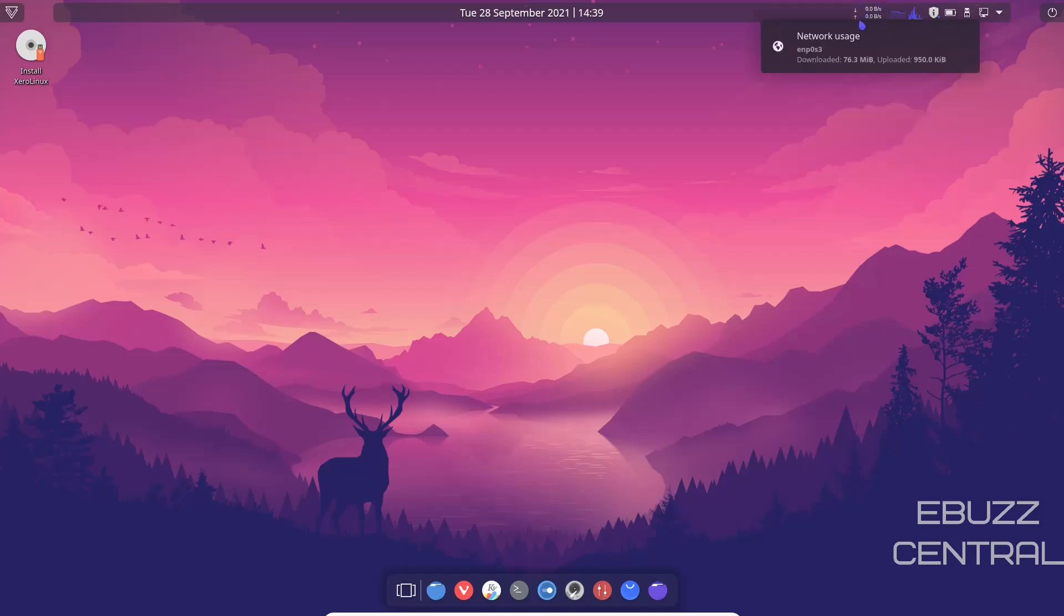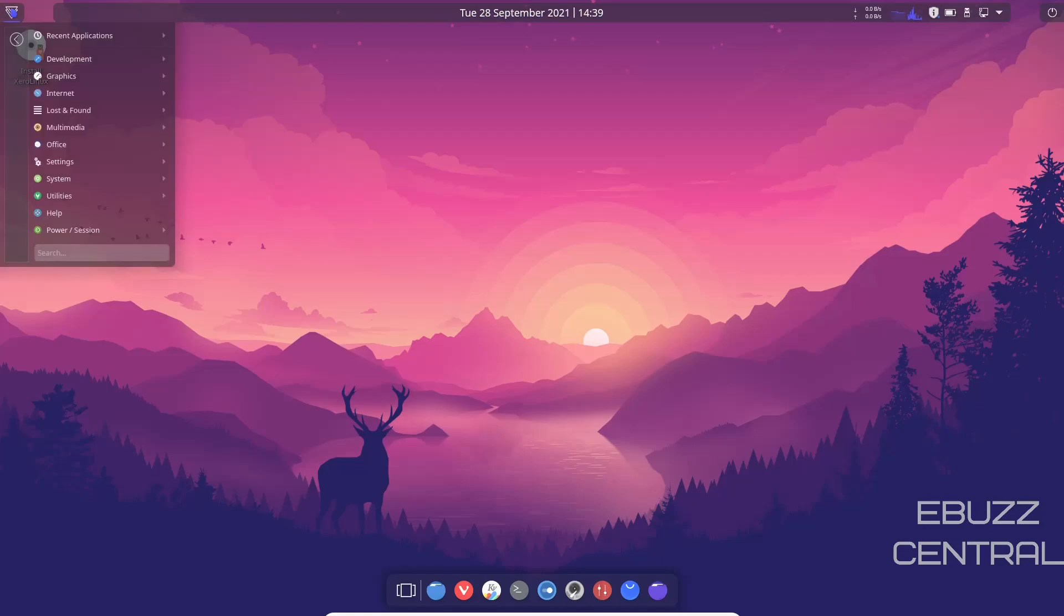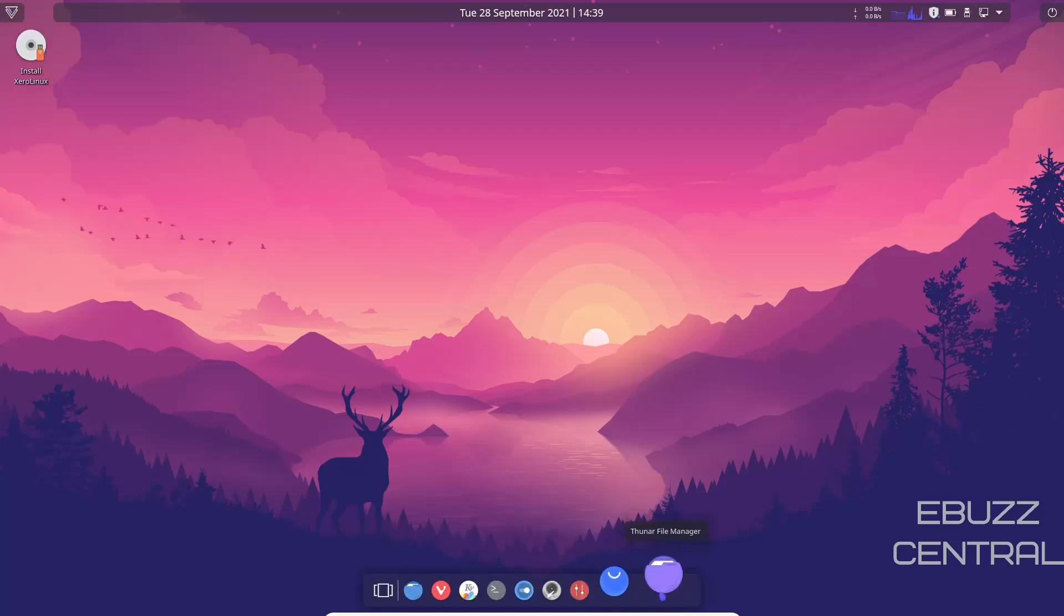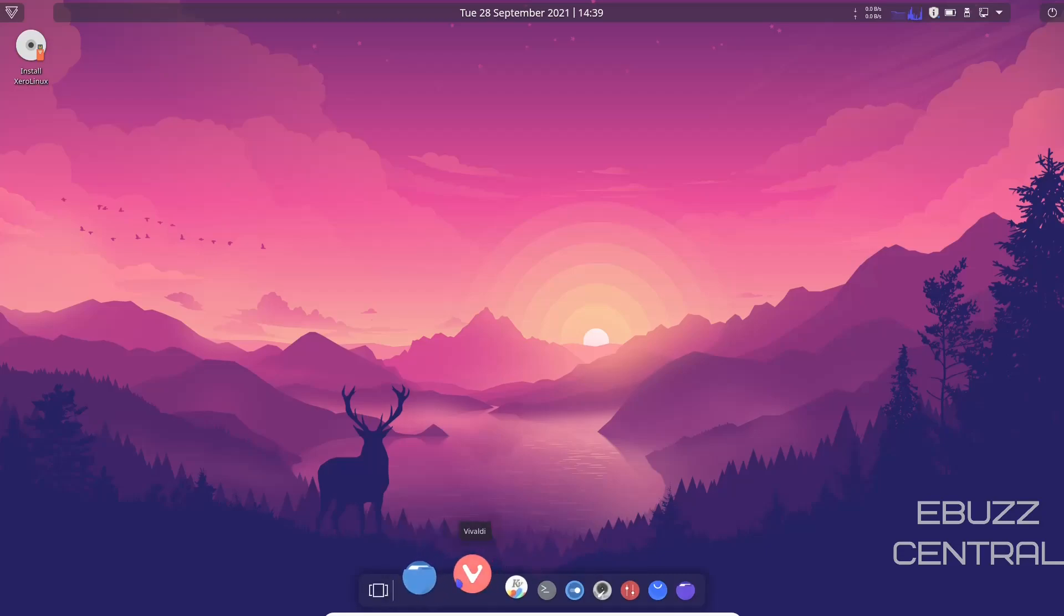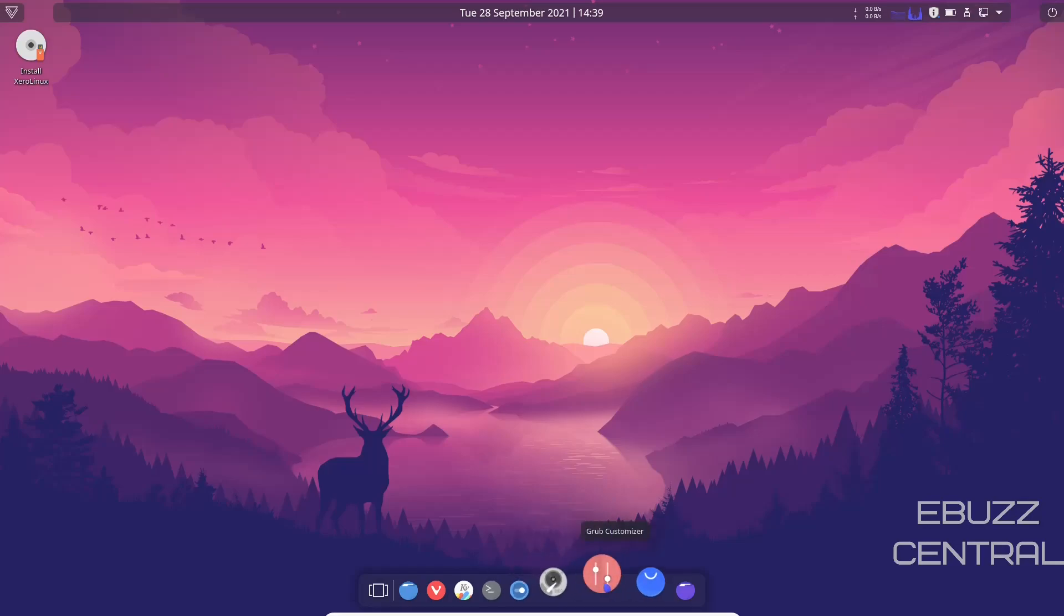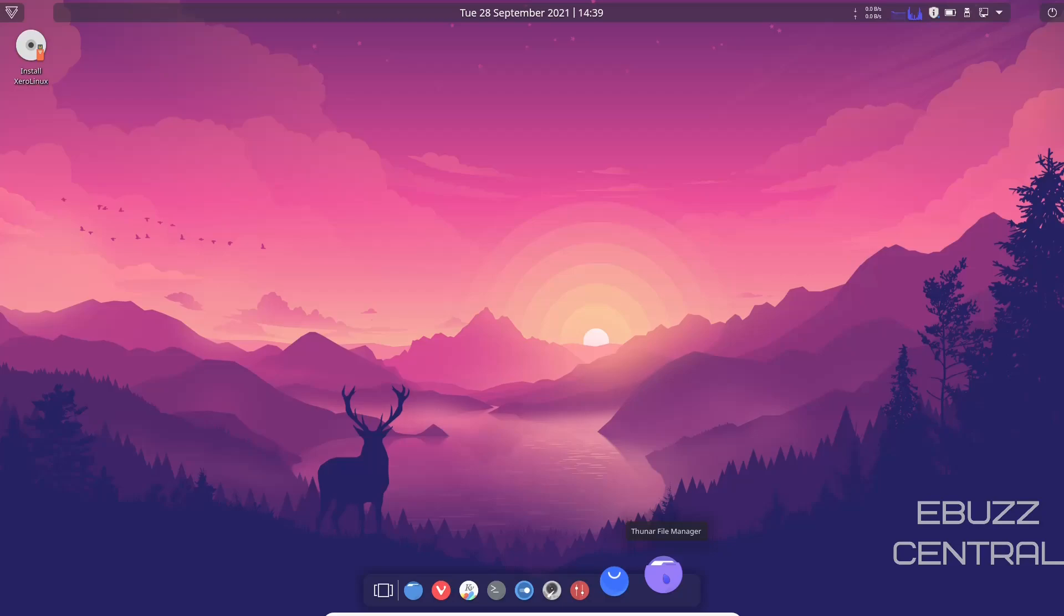Right here it'll let you know what's going in and out on your network, day, date, and time, and then of course your applications menu. But we're going to go ahead and go down here and look at the dock. As you can see on the dock, you've got Dolphin, Vivaldi, Kvantum Manager, Console, System Settings, Disks, GRUB Customizer, Add and Remove Software, and then Thunar file manager.